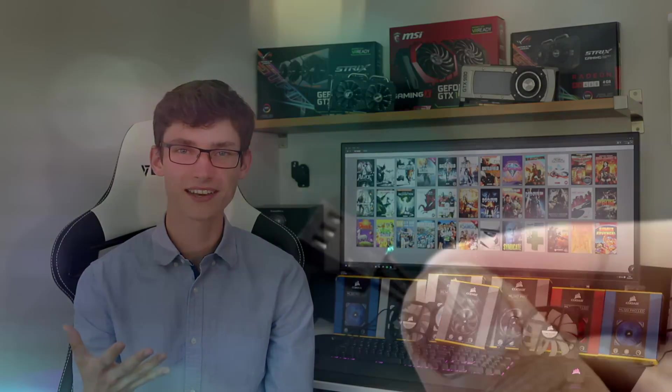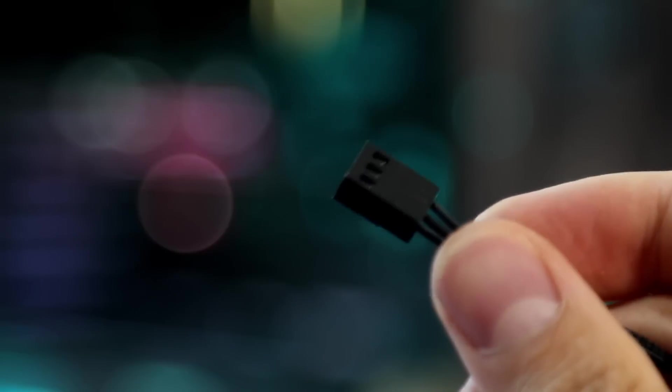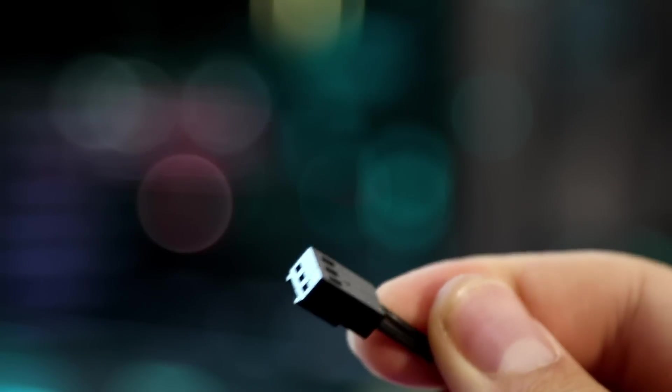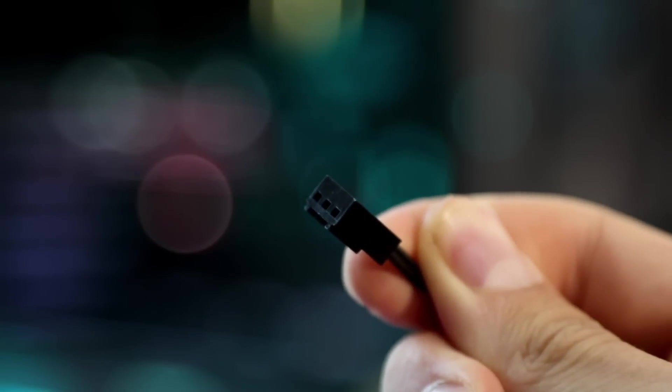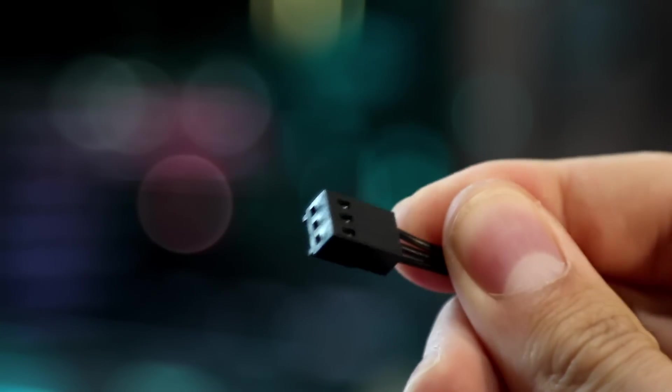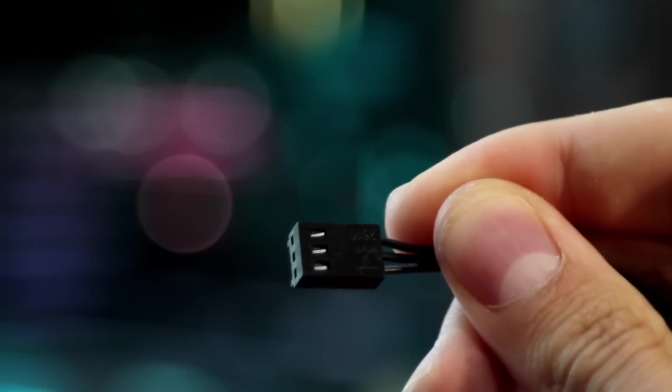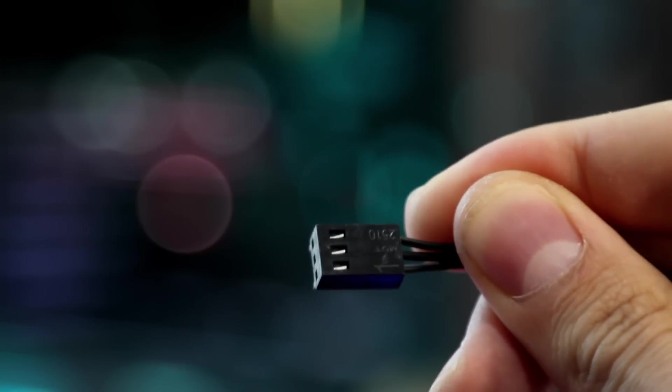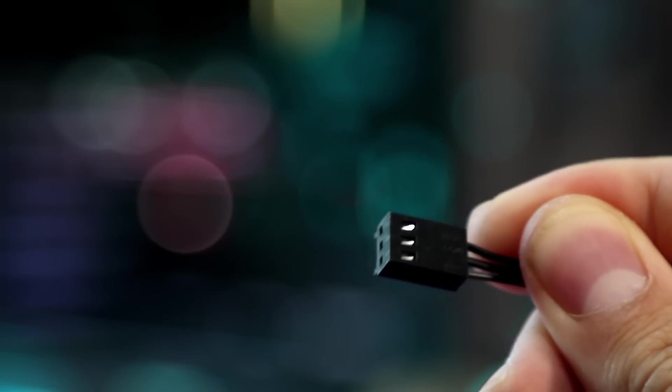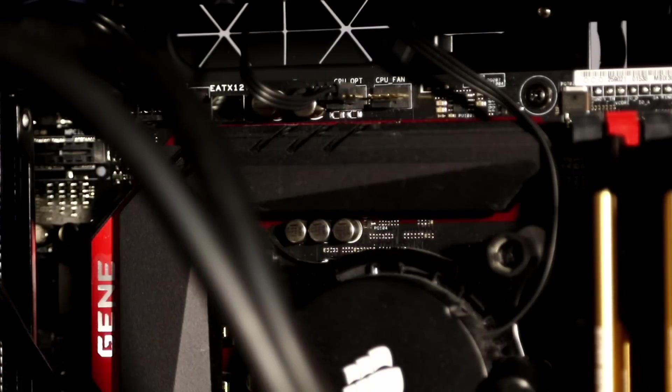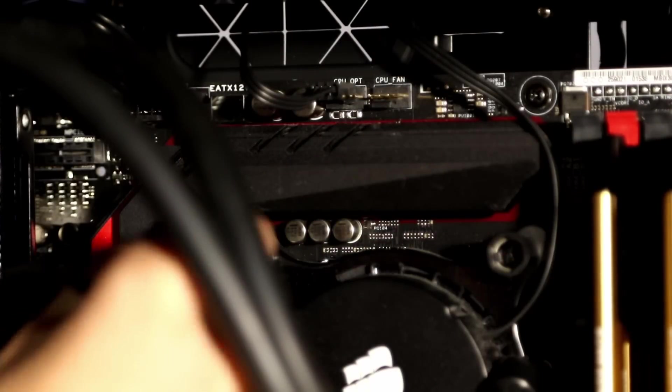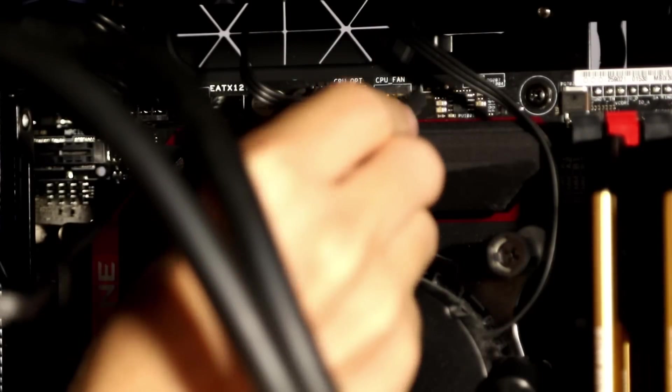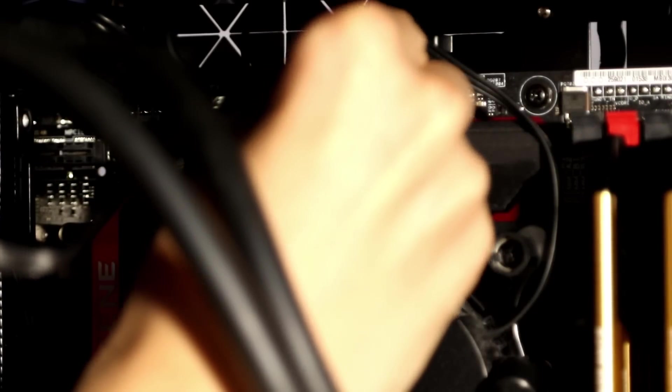The most important thing that I can say is that you want to get fans that are PWM. These four pin fans can actually be customized with their fan speed. You can plug them into a fan controller on your case, but the thing I would always recommend doing is getting a motherboard that has motherboard fan speed control.